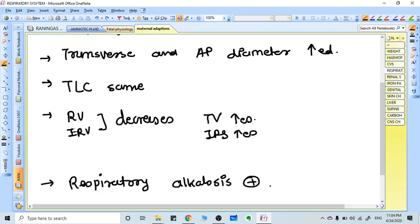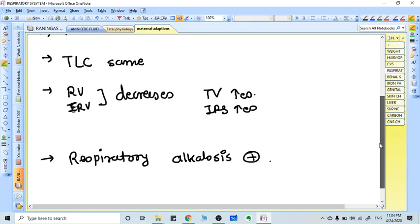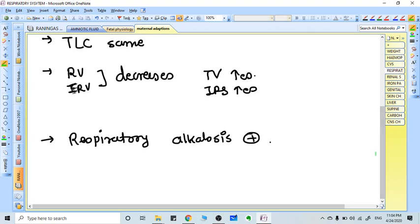Expiratory reserve volume and residual volume decrease, while tidal volume and inspiratory reserve volume increase. There is generalized respiratory alkalosis but the respiratory rate is never higher. Respiratory rate is constant.